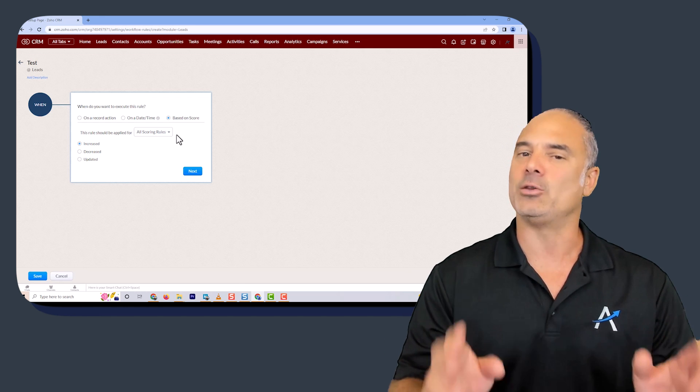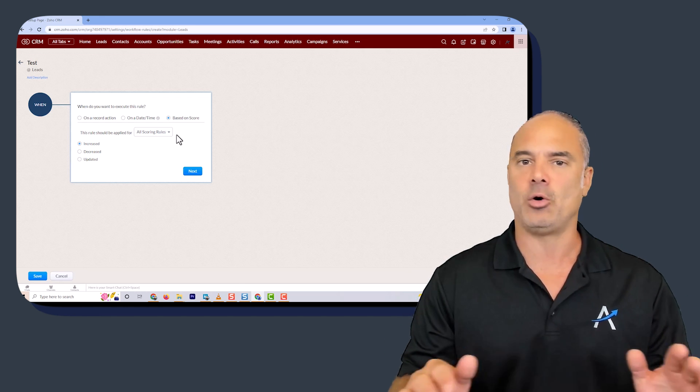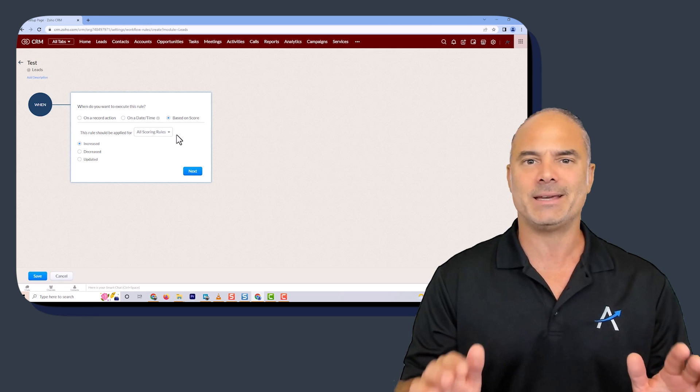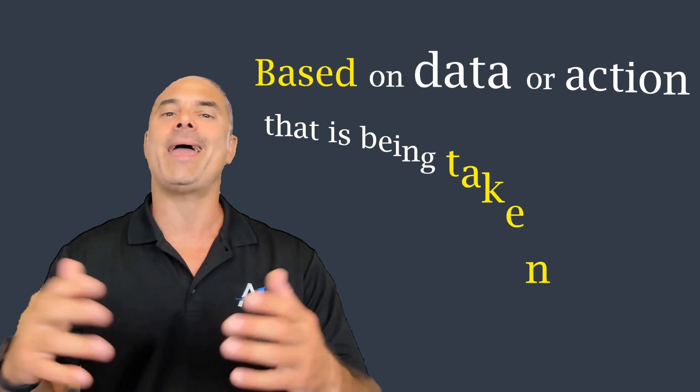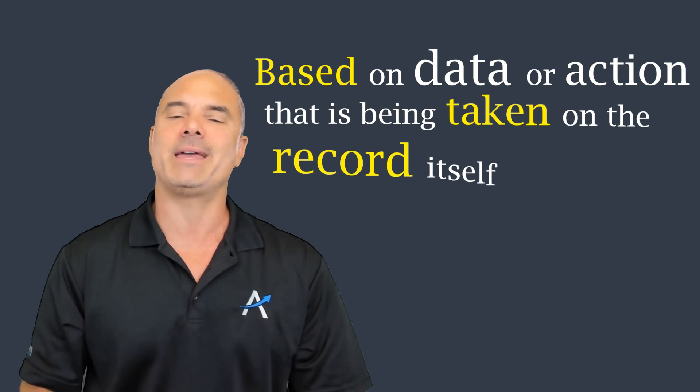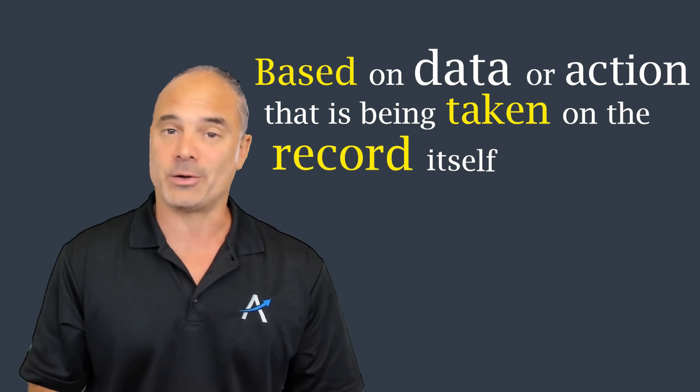So the main difference between a blueprint and the workflow automation will be the trigger, and not the actions — the actions are almost identical. The trigger in the blueprint will be based on the user clicking on buttons, and the workflow will be an automation running in the background based on data or actions that are being taken on the record itself.